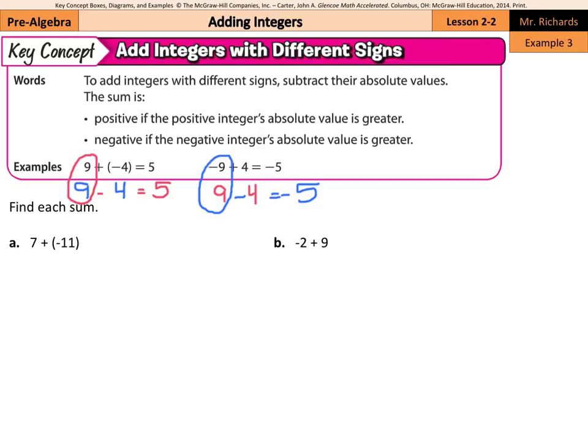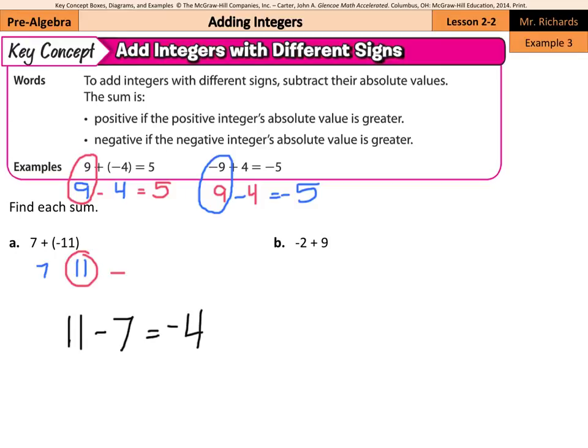Example 3a: 7 plus negative 11. The absolute value of 7 is 7, and the absolute value of negative 11 is 11. Since 11 is larger, our answer is going to be negative. 11 minus 7 is 4, so our answer is negative 4.